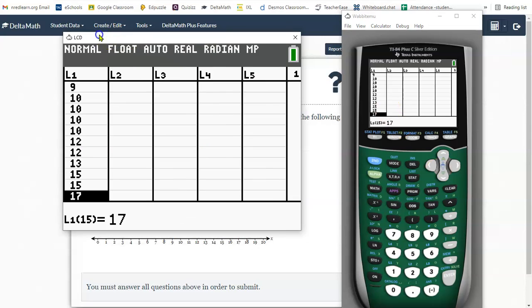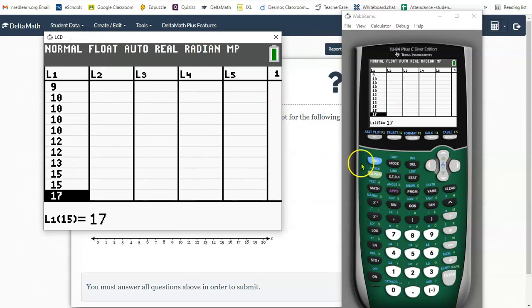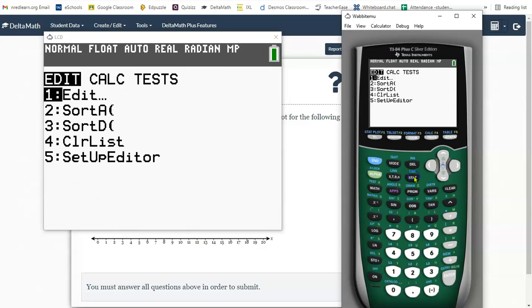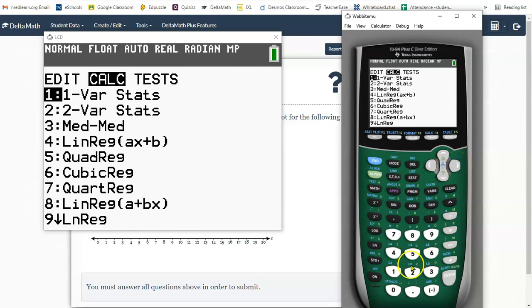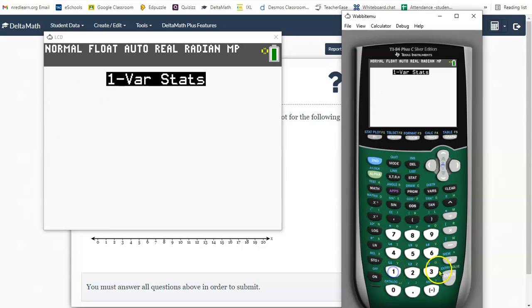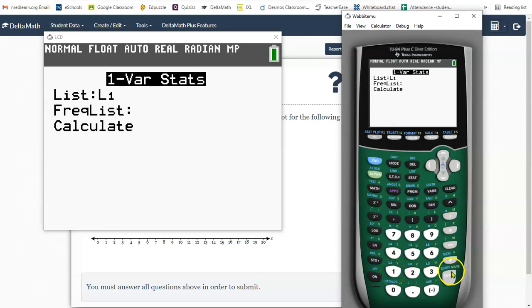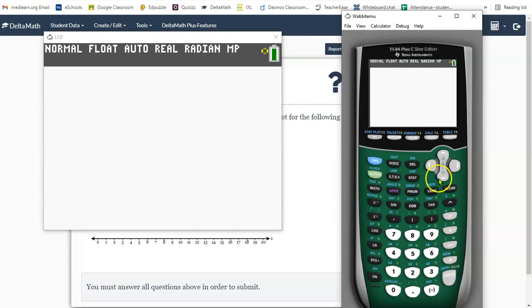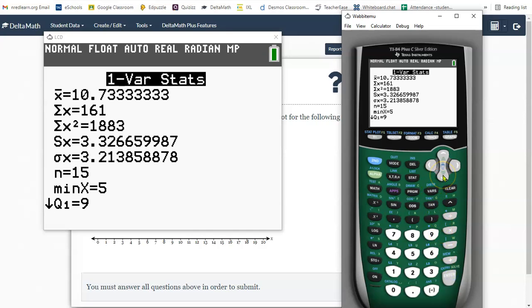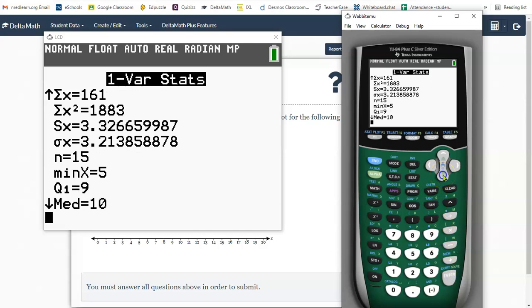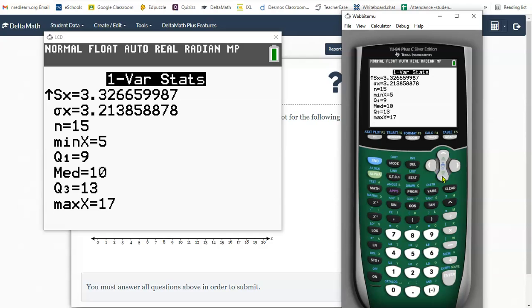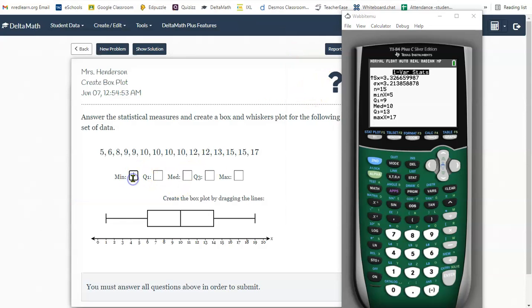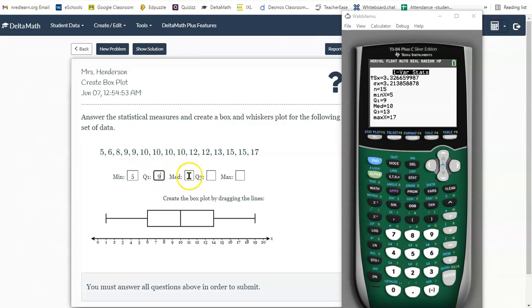Now what I need to do is calculate my one variable stat. So I press stat, move over to the right to calculate, and choose number one, one variable stat. Press enter three times. And then don't forget, the five number summary is kind of down here at the bottom of the list. The five number summary is 5, 9, 10, 13, 17. So 5, 9, 10, 13, 17.